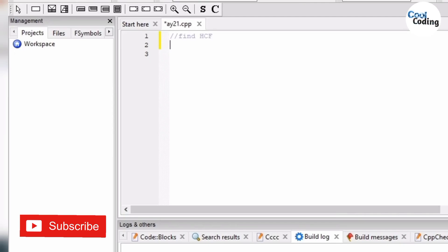Hello everyone, today we are going to make a program to find HCF of the two given numbers.